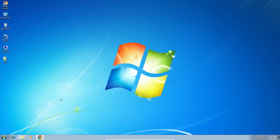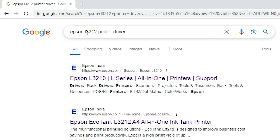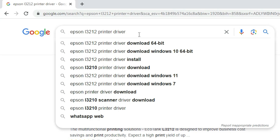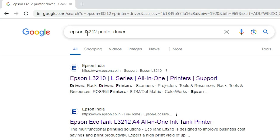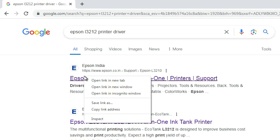Next step is go to any browser that you like. I am going to Google Chrome. Type Epson L3212 printer driver and hit Enter on your keyboard. The first link is from Epson for the L3212. This link supports this printer. Open this first link.